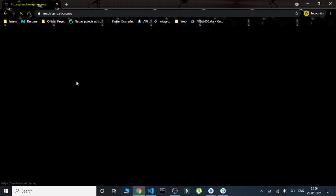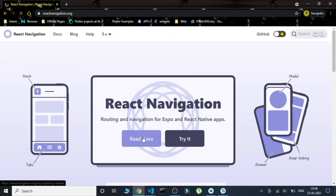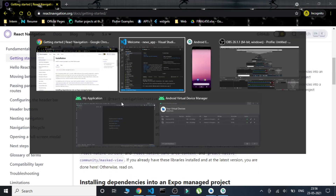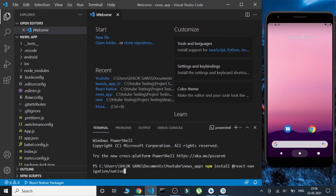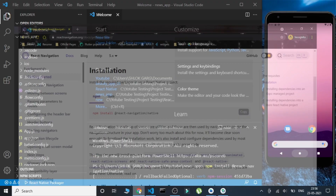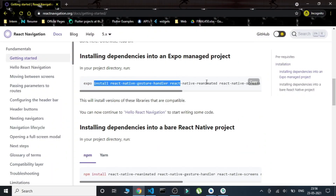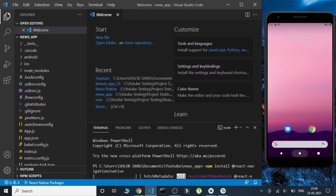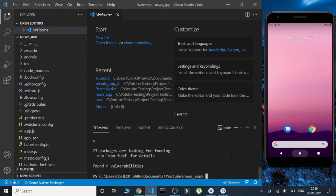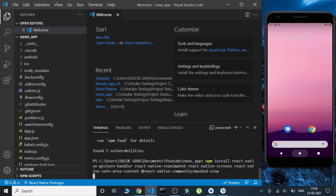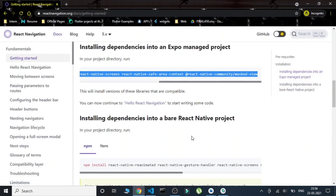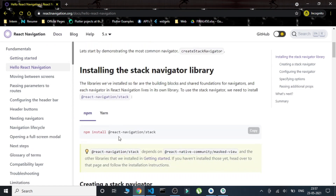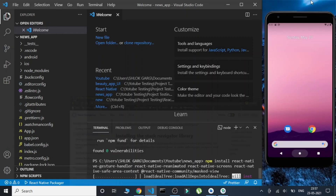First, we'll install React Navigation from its official website. We'll copy the first command and paste it in the terminal. Then, we'll copy and install the second command. After that, we also need to install '@react-navigation/stack' — we copy that command and run it as well.